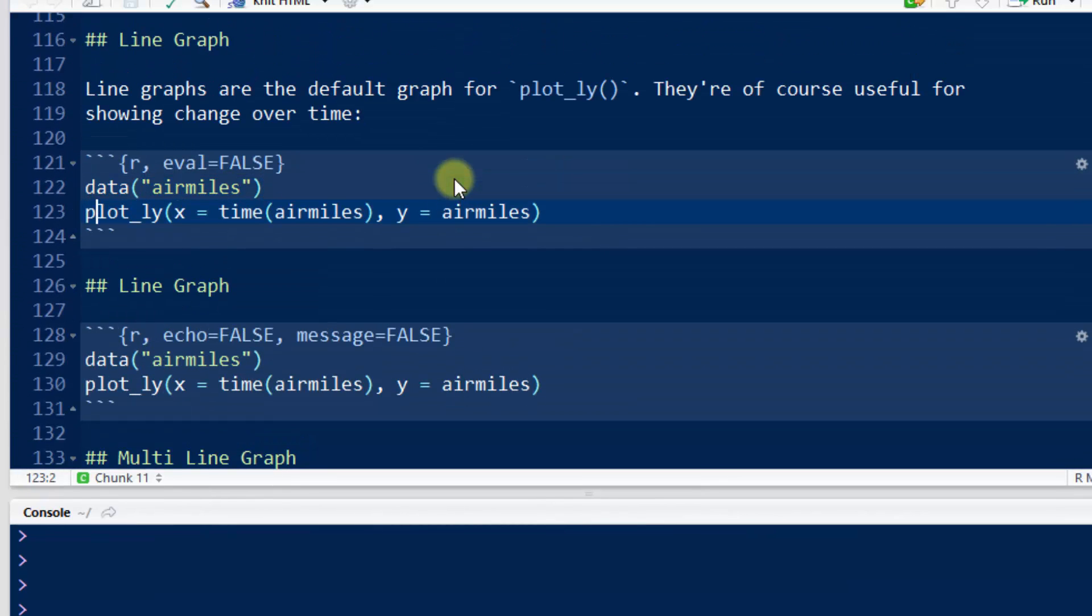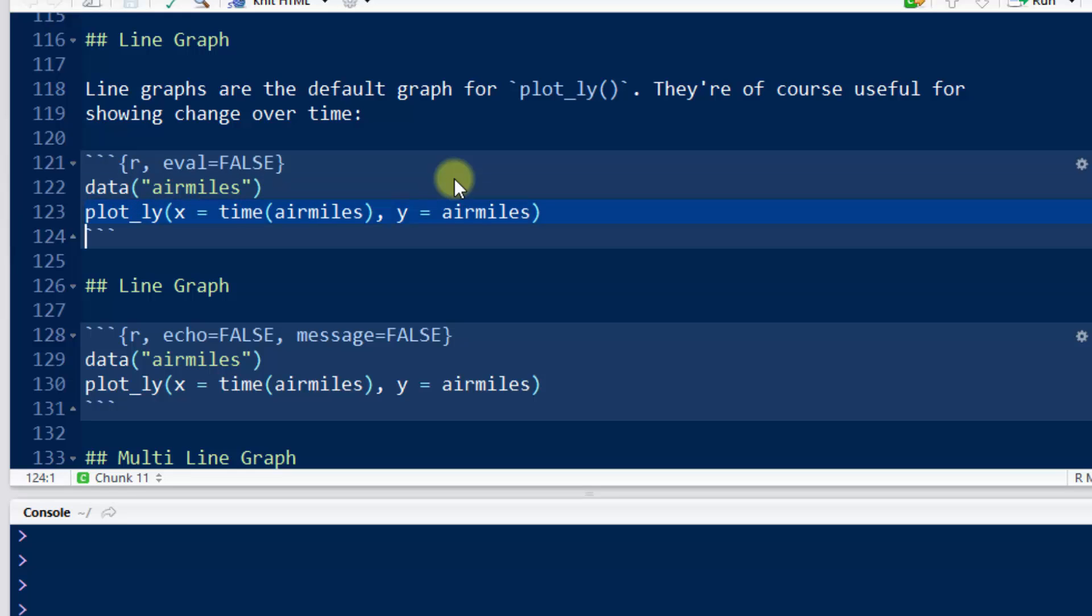So now if I do plot_ly, plot_ly's main plotting command, x is time, the time variable, y is air miles. So we haven't given it a data frame. We've just named the two arguments x and y, and the variables are in our environment, so R knows where to find them.